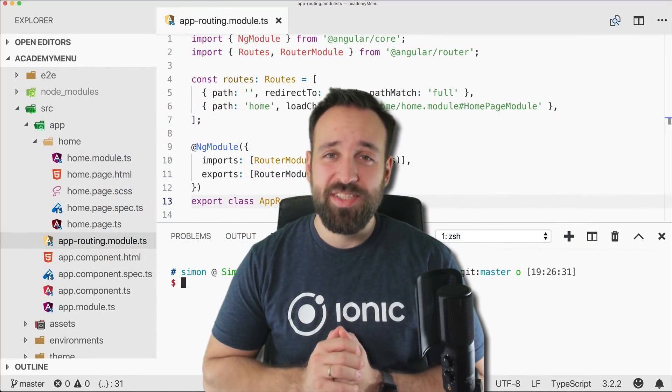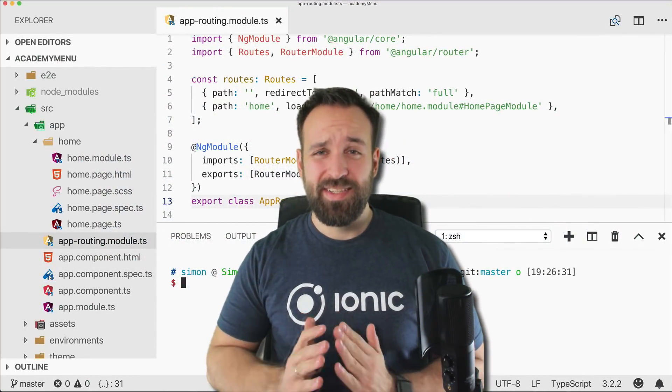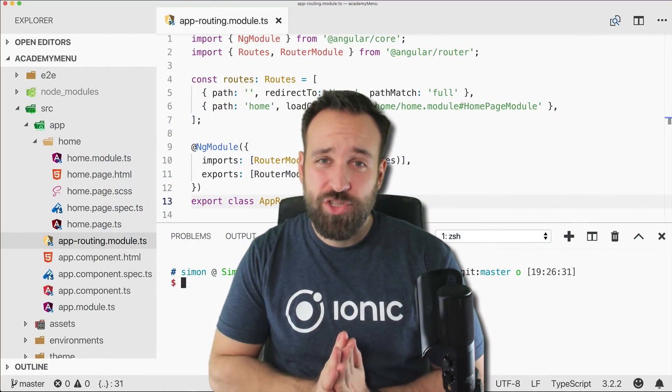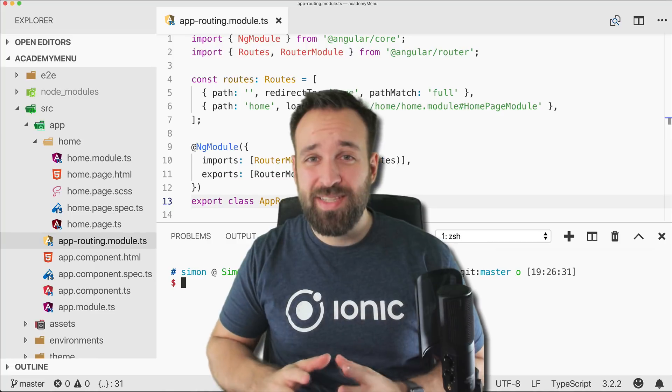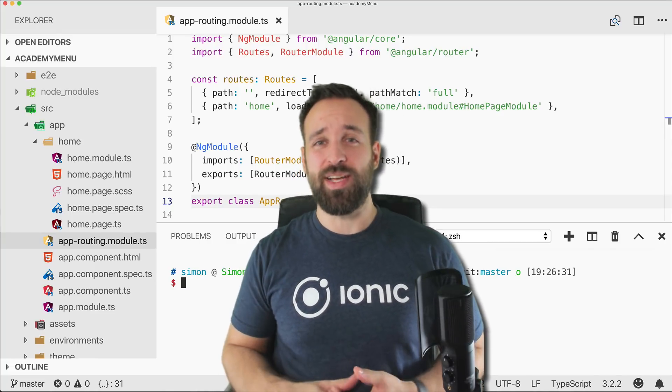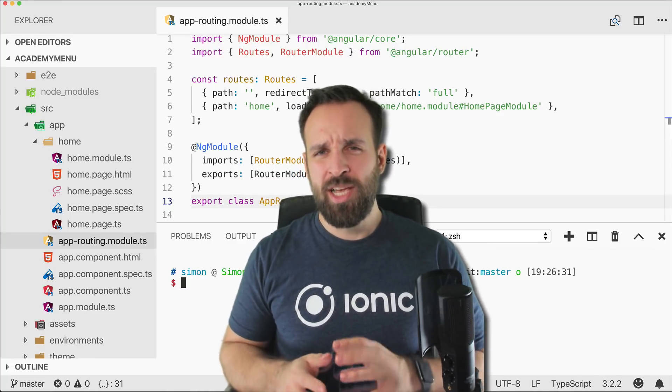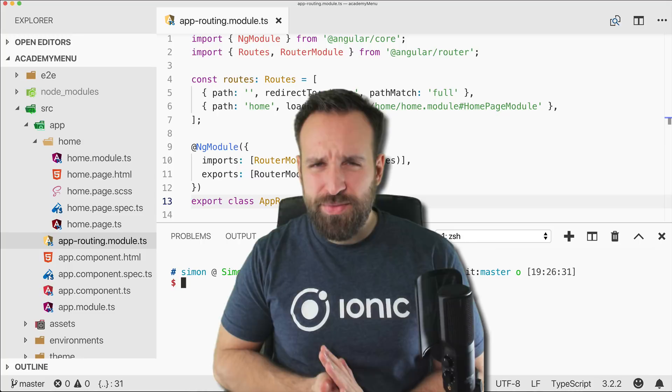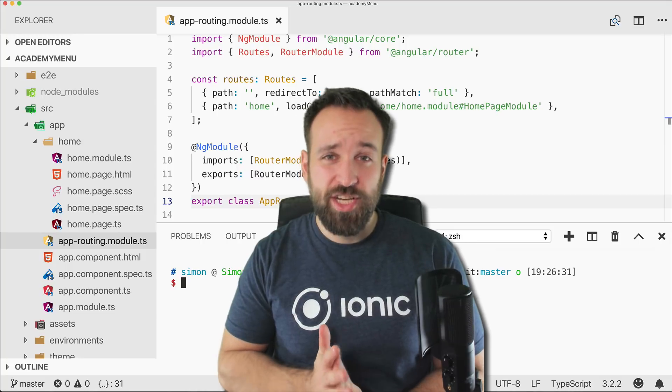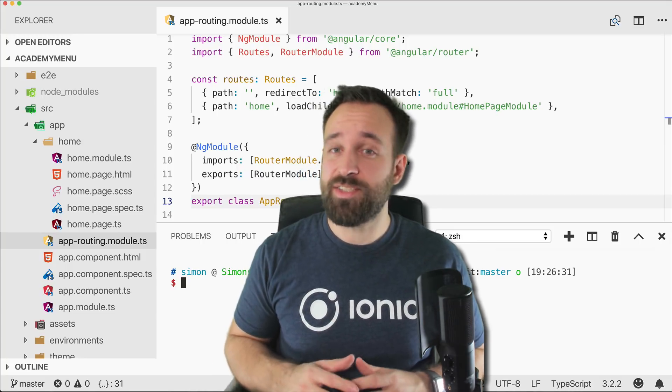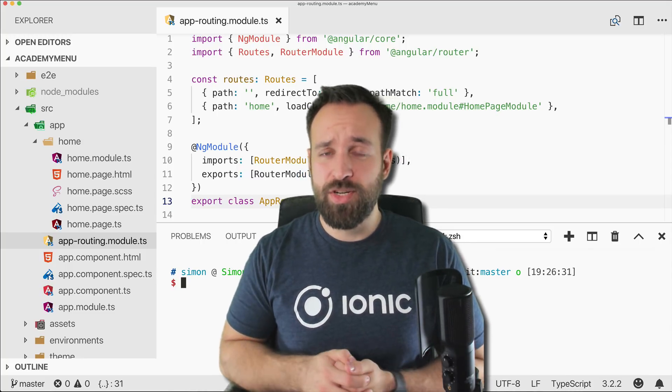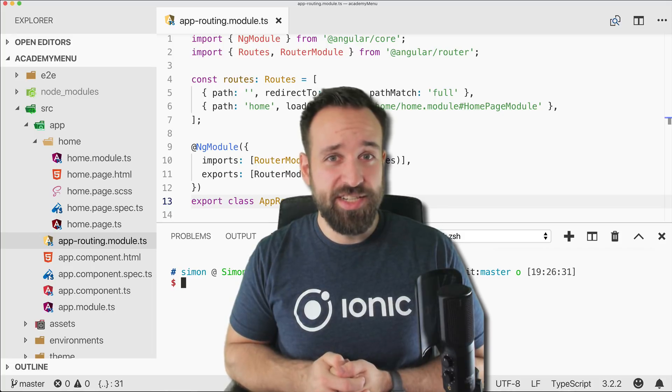Hey everyone, what's up? This is Simon from the Ionic Academy. In this quick one I will show you how to implement the side menu with Ionic 4. We had this video before but a few things actually changed. It got a lot easier so I thought it would be a good idea to update the video.